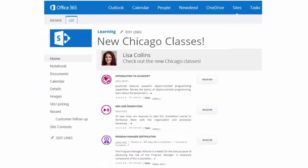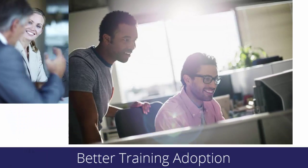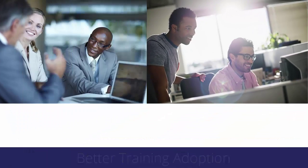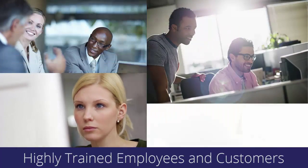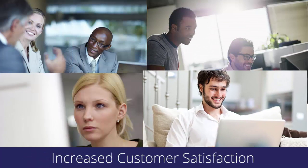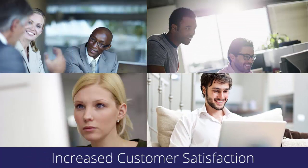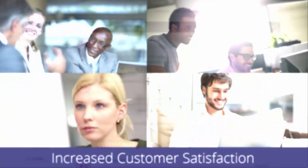SharePoint and other areas where your learners frequent the most. The results are higher levels of engagement and better training adoption which lead to highly trained employees and customers, better productivity and increased customer satisfaction. That's what Expertise One's embeddable widgets can do for you.